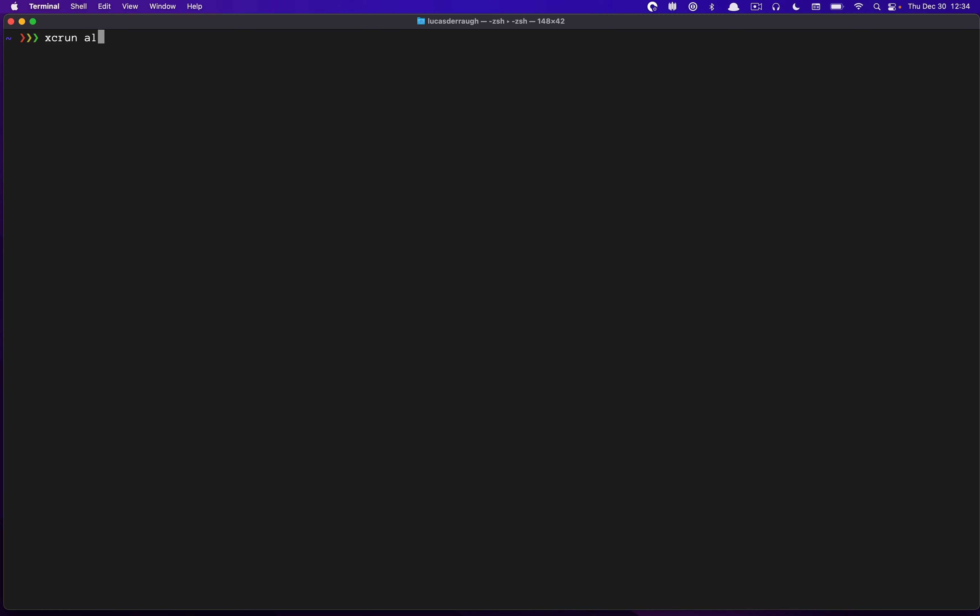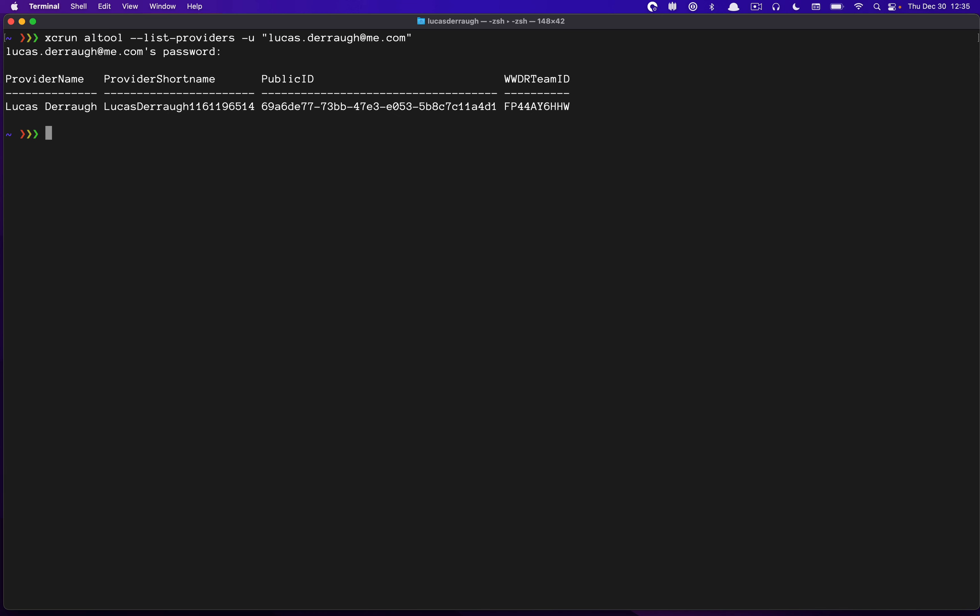So the first thing we need to do is run ALTool. And we need to get our list of providers. And I'm going to do this with my email.com. All right. And then we can run this. What Terminal is asking you for right now is the app-specific password for that email address. So if you have not done this, you just go to appleid.apple.com, and you can set up an app-specific password. I've gone ahead and created a Notary-specific password that I'm just pasting in right now. So I'm pasting in that password, and I will get the results here.